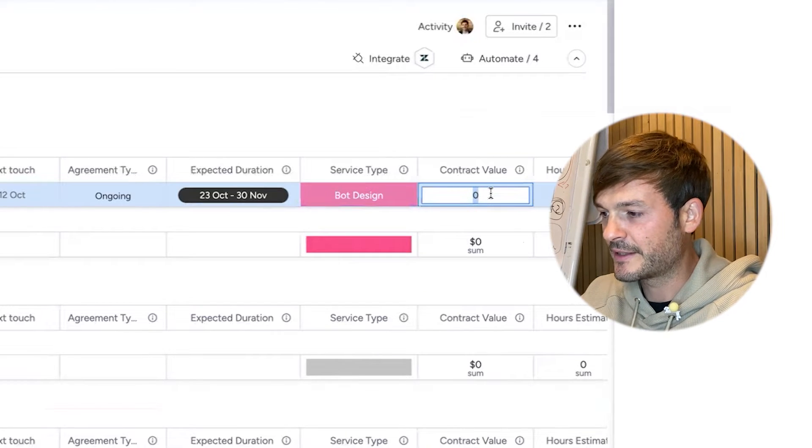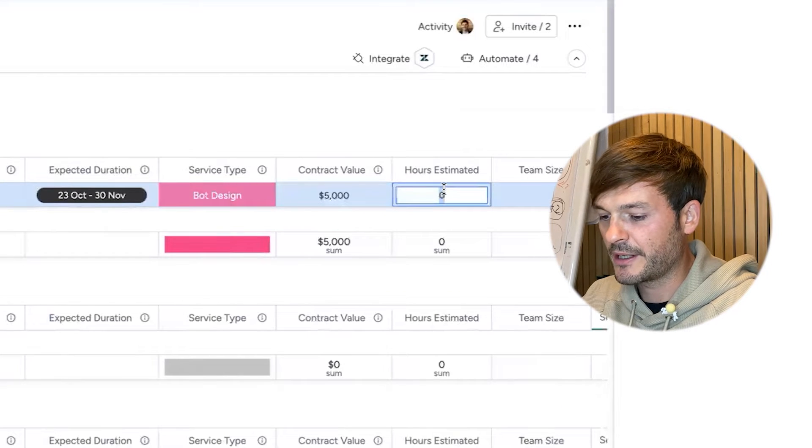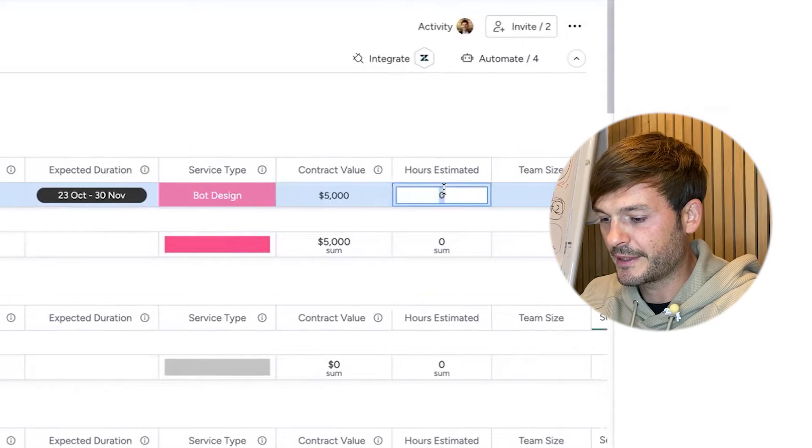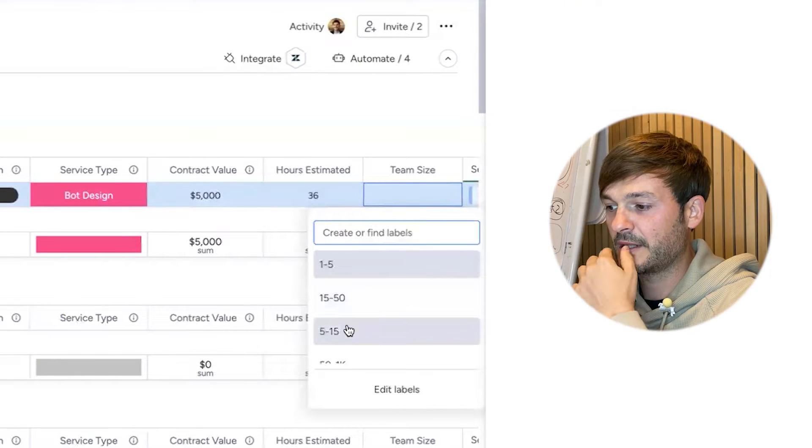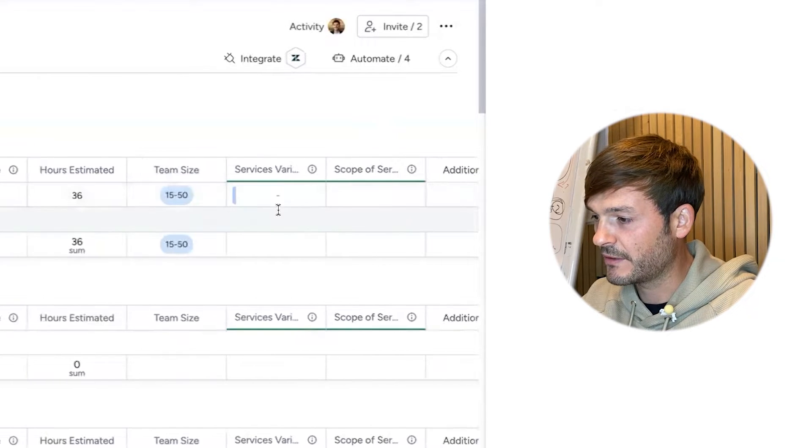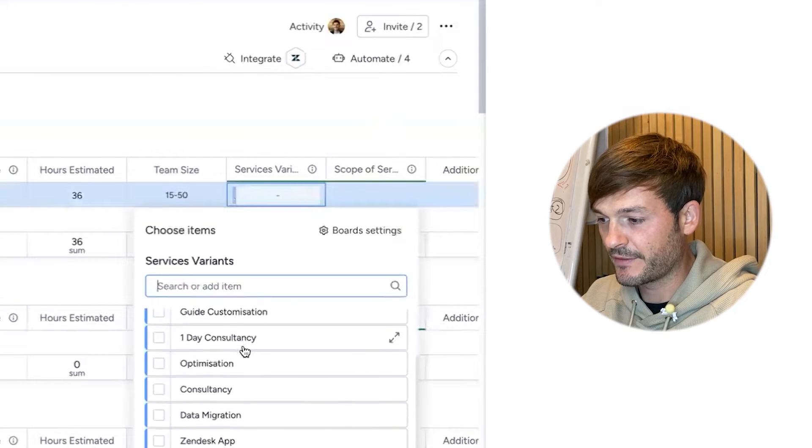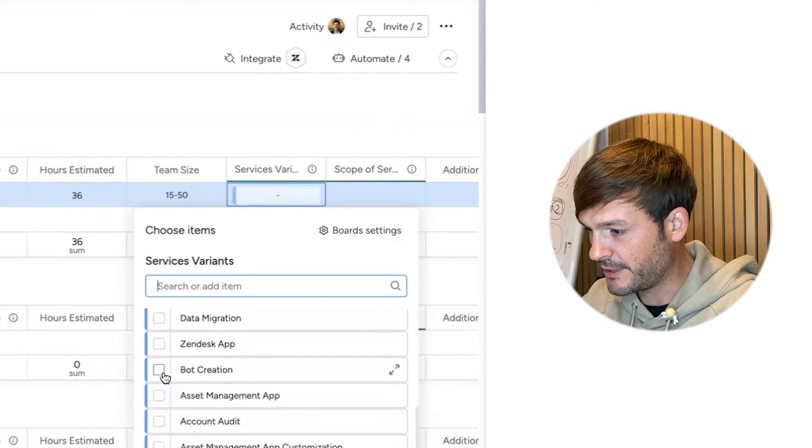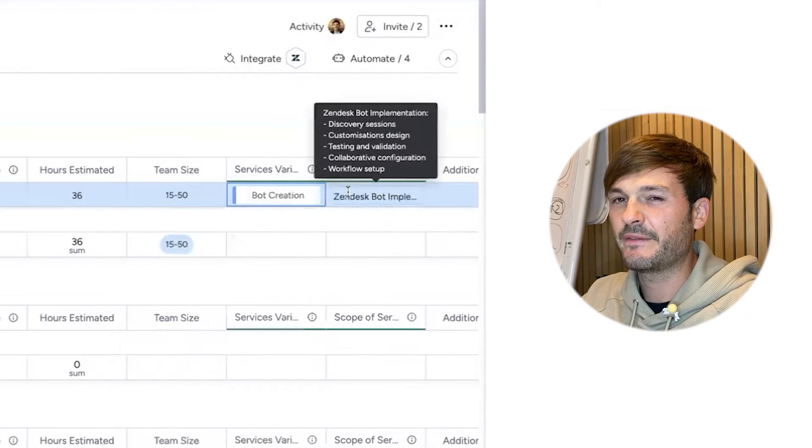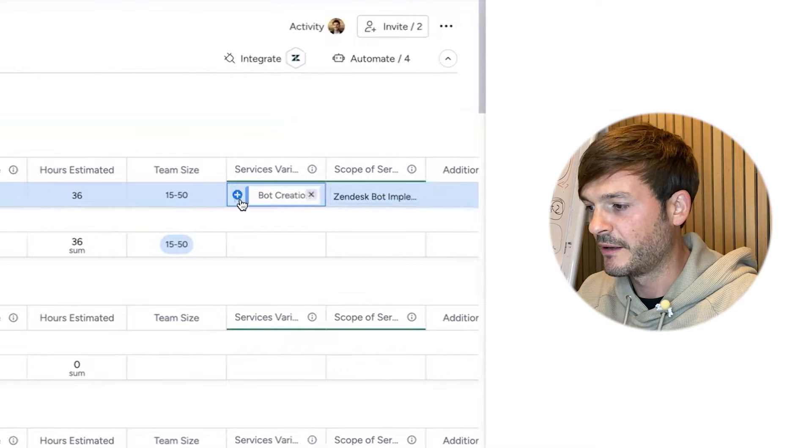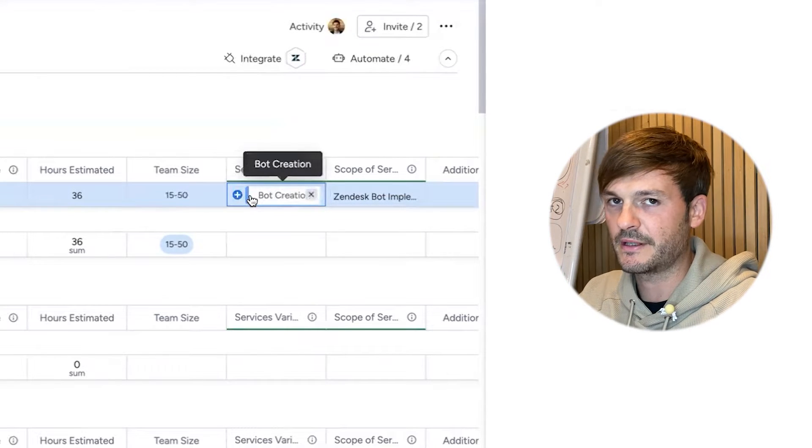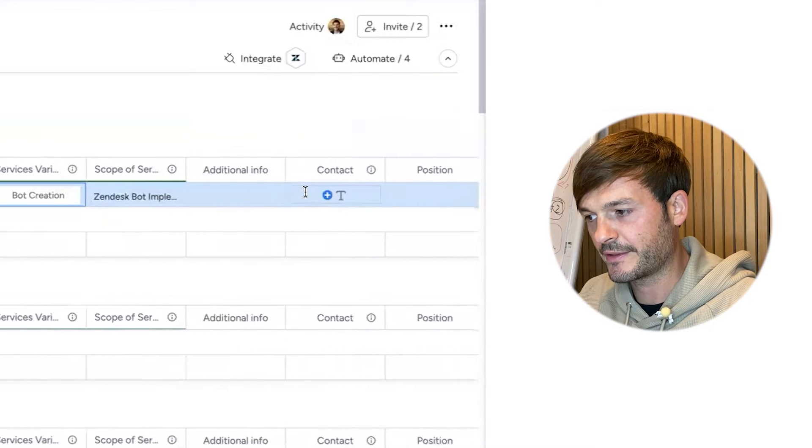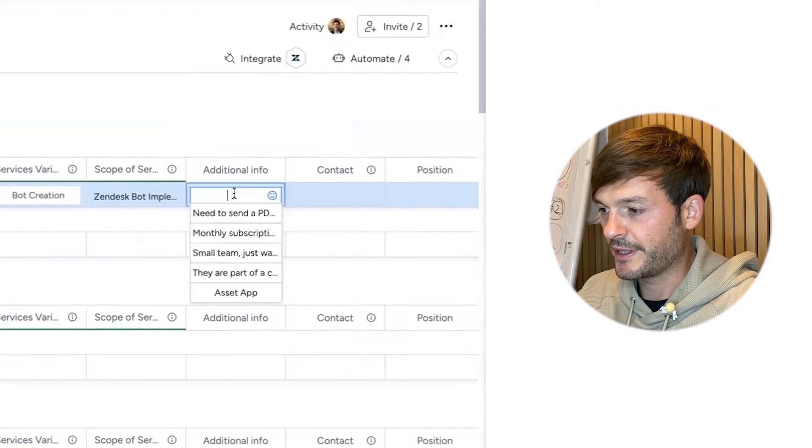Contract value: let's evaluate it at $5,000. Hours estimated: let's say like 36 hours. Team size: let's say 15 to 50. Service variants: this is where I have my services. I can choose the services. Let's see, bot creation. I already have these laid out. You'll see that this is a field which is mirroring what I'm choosing from here. I have another board with these created, so it's a different place I'm referring it from somewhere else.